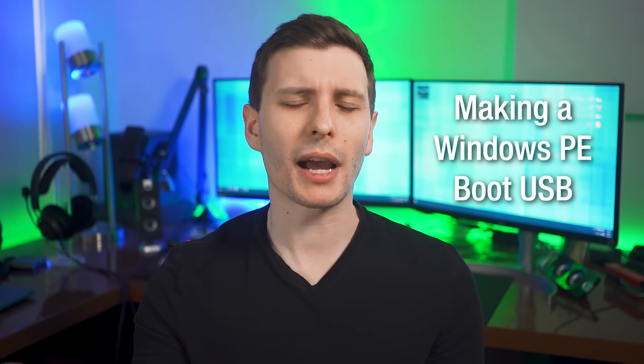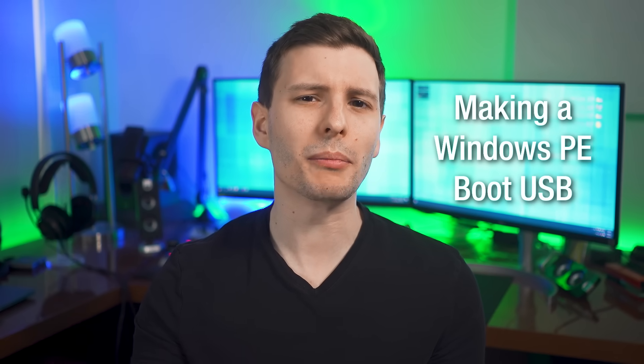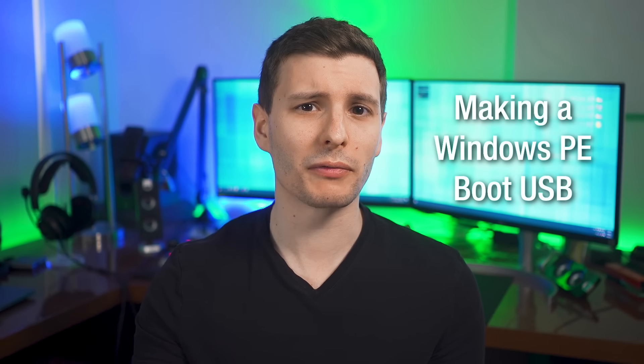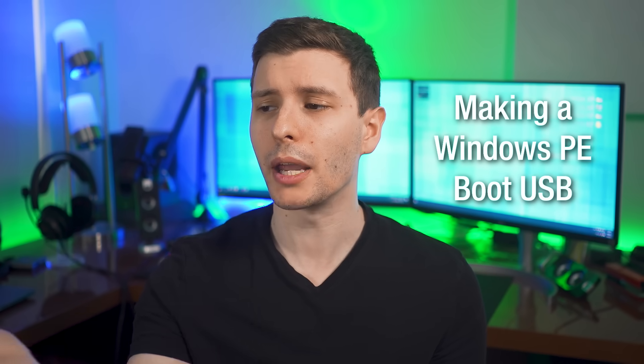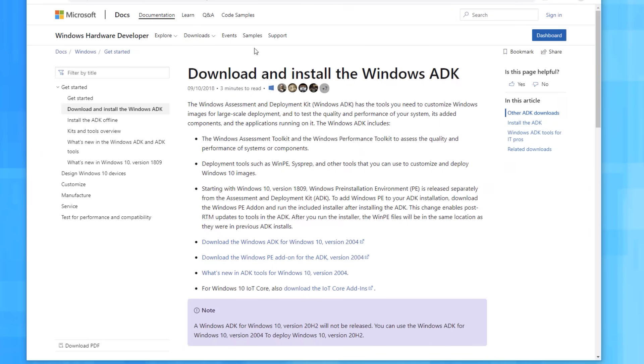So why don't I go over how you can build your very own USB boot drive with Windows PE on it? Again, it's going to be kind of limited, so you might just be better off downloading a pre-made one with a bunch of tools added. But this will still be pretty interesting because it goes over a lot of stuff you probably didn't even know was in Windows.